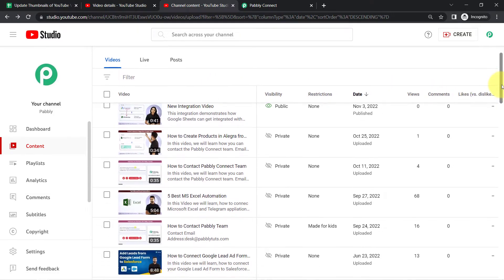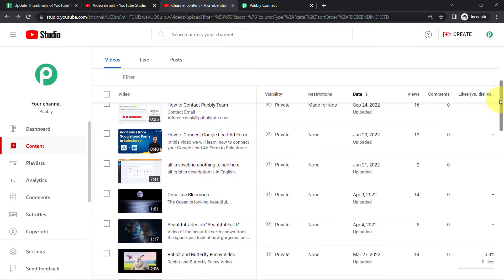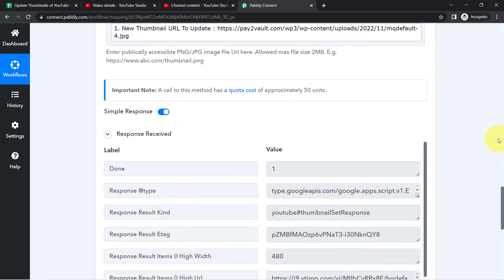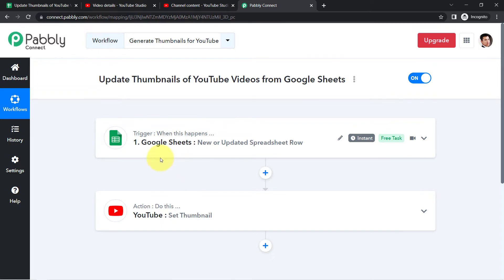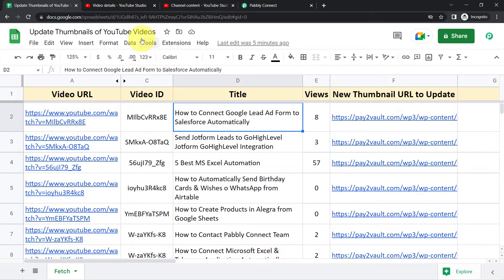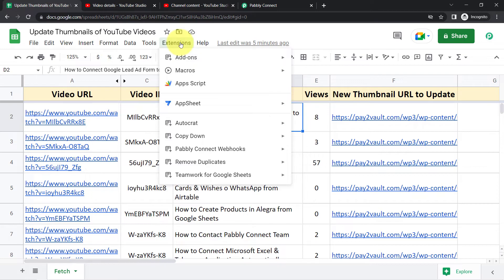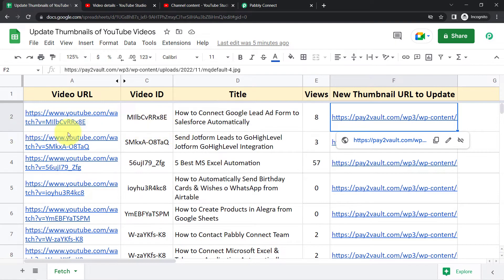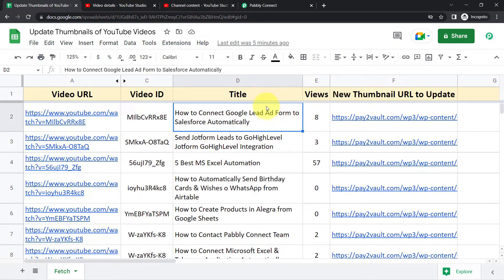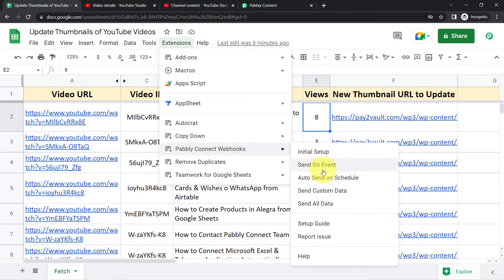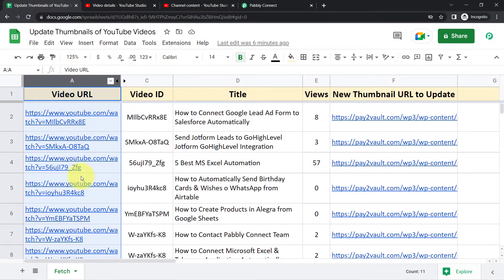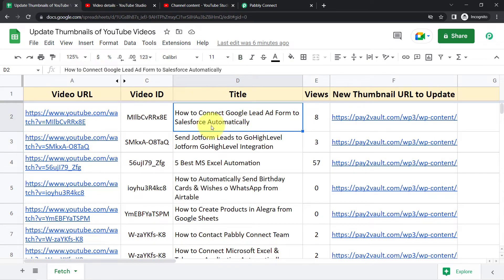You just need to set this automation once with Pably Connect — it is a one-time process. Every time you add a new URL, the thumbnail will be updated automatically. However, this time the thumbnail was updated only for the first row. Since we want to update URLs in bulk for all videos, you need to enable the 'Send All Data' option, and the thumbnail of each video will be updated automatically.